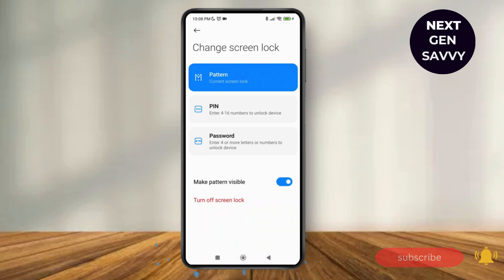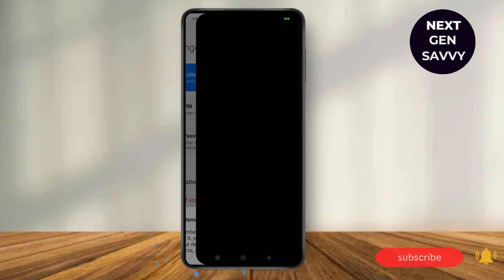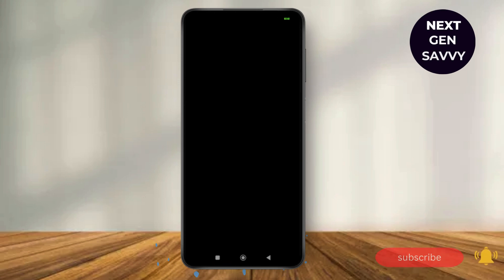Now you can just tap on the PIN number and you'll be given a popup to remember your password. Tap 'Got it' over here, and then here you can just enter your four to sixteen digit PIN number.